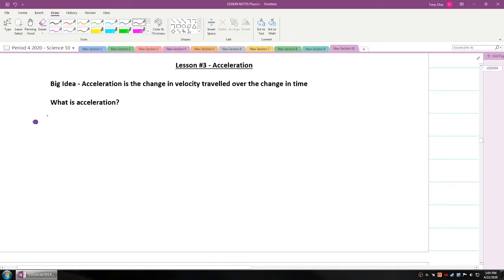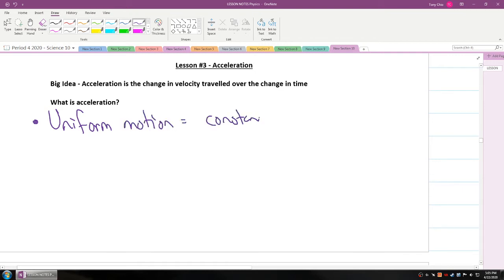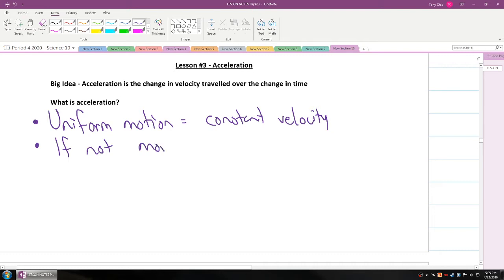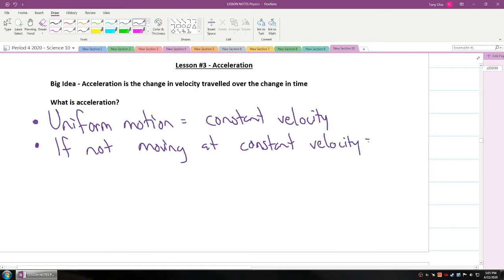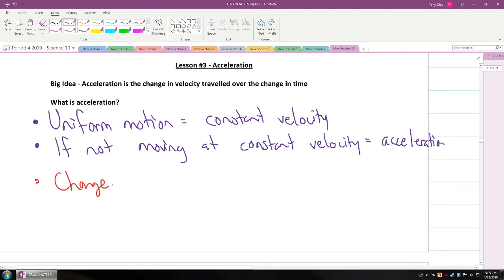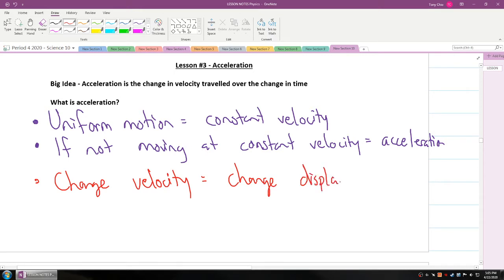Acceleration relates to uniform motion. If something has uniform motion, it means a constant velocity. If something is not moving at constant velocity, it has acceleration — it's changing its velocity. If you change velocity, it means you change displacement over time. That is what acceleration is.